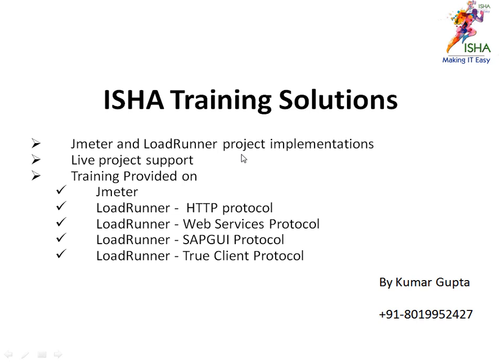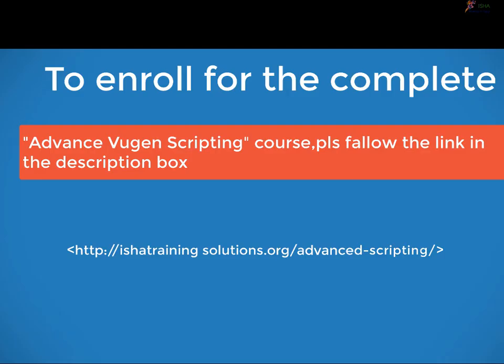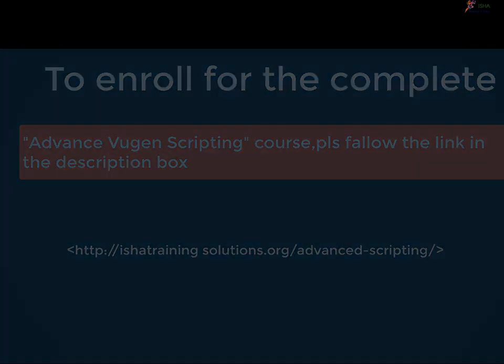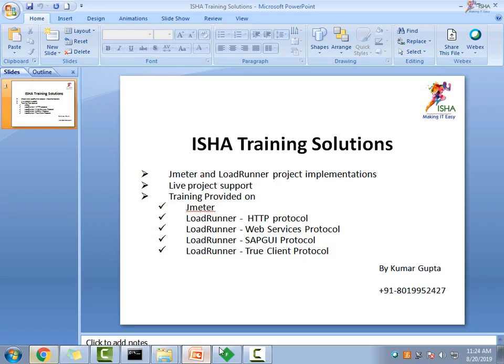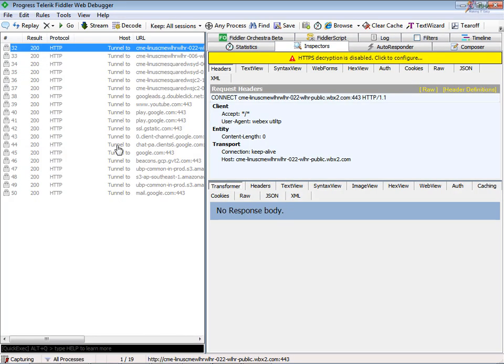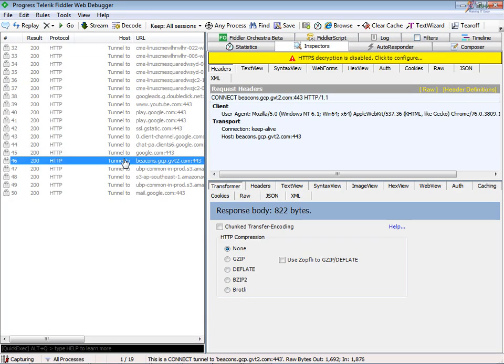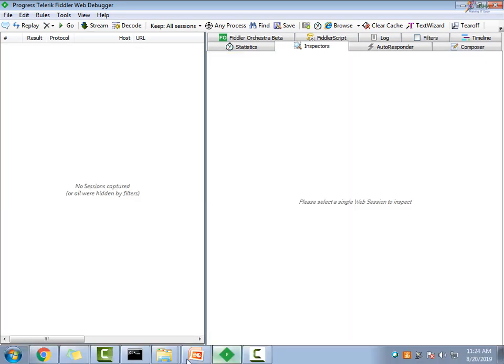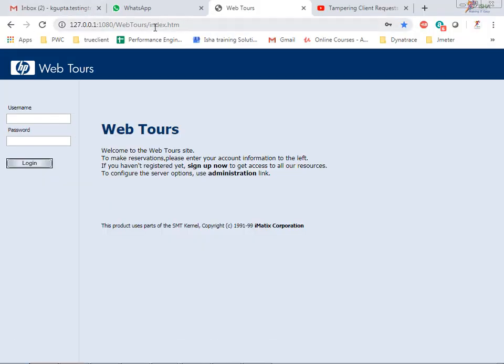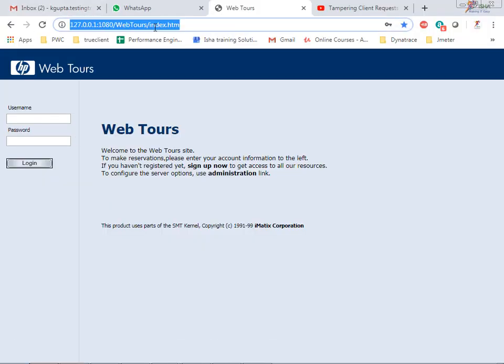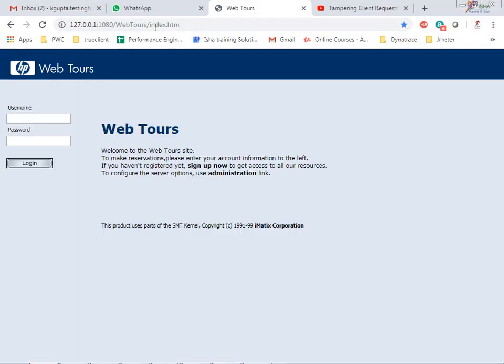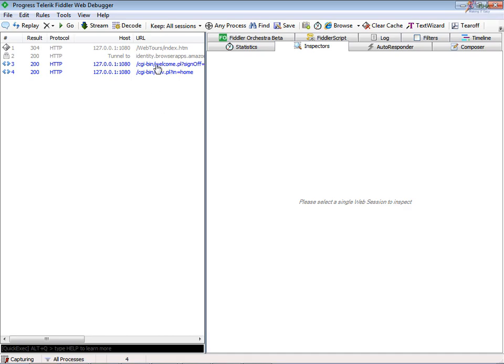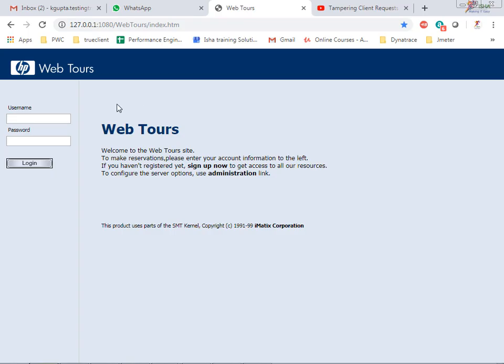So how to do that? First let's open Fiddler and then we'll capture some basic things. I'll use the same WebTours application, so launch the page. Yeah, it's capturing, and then login.